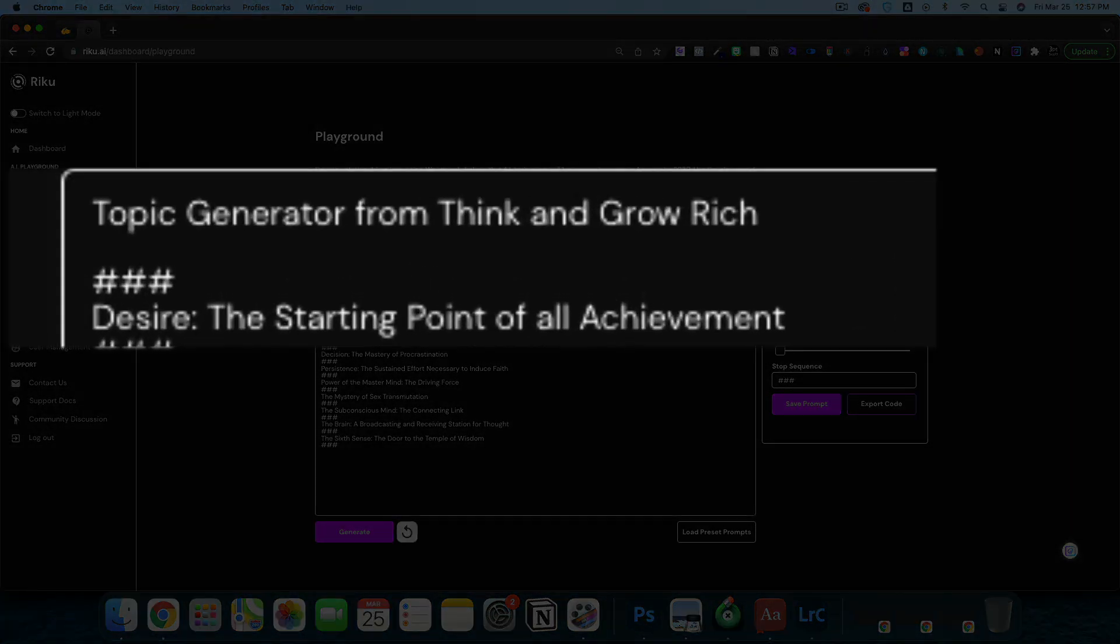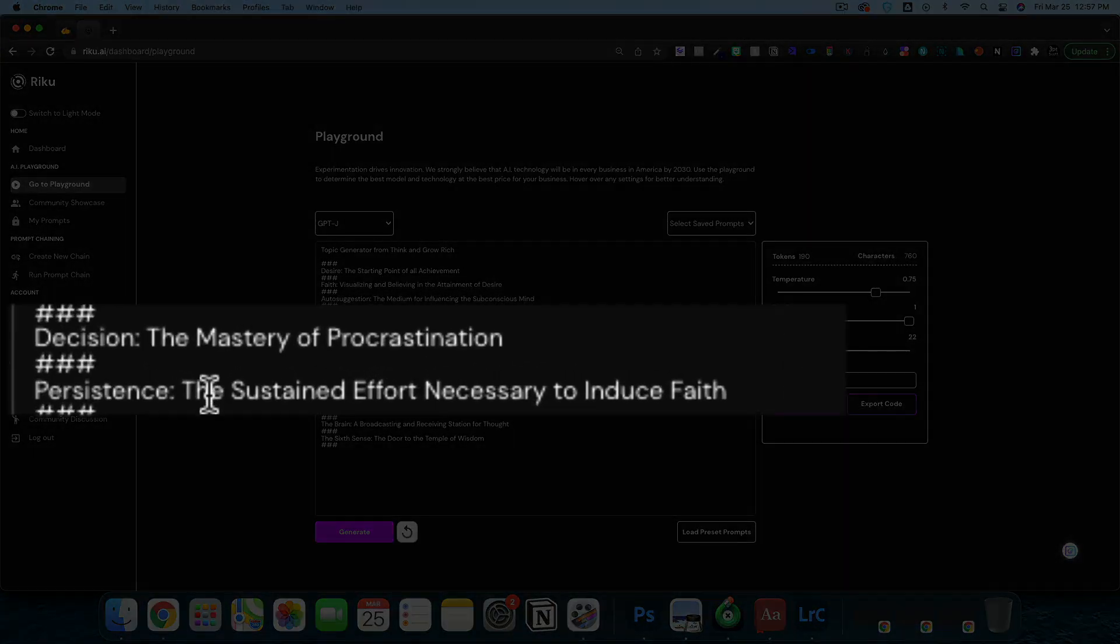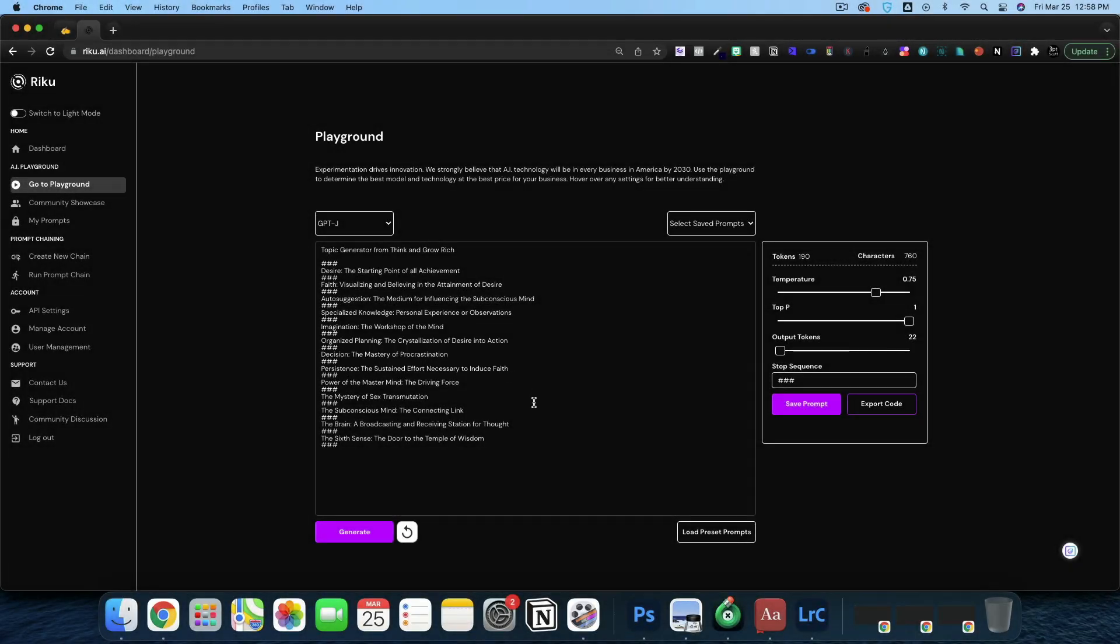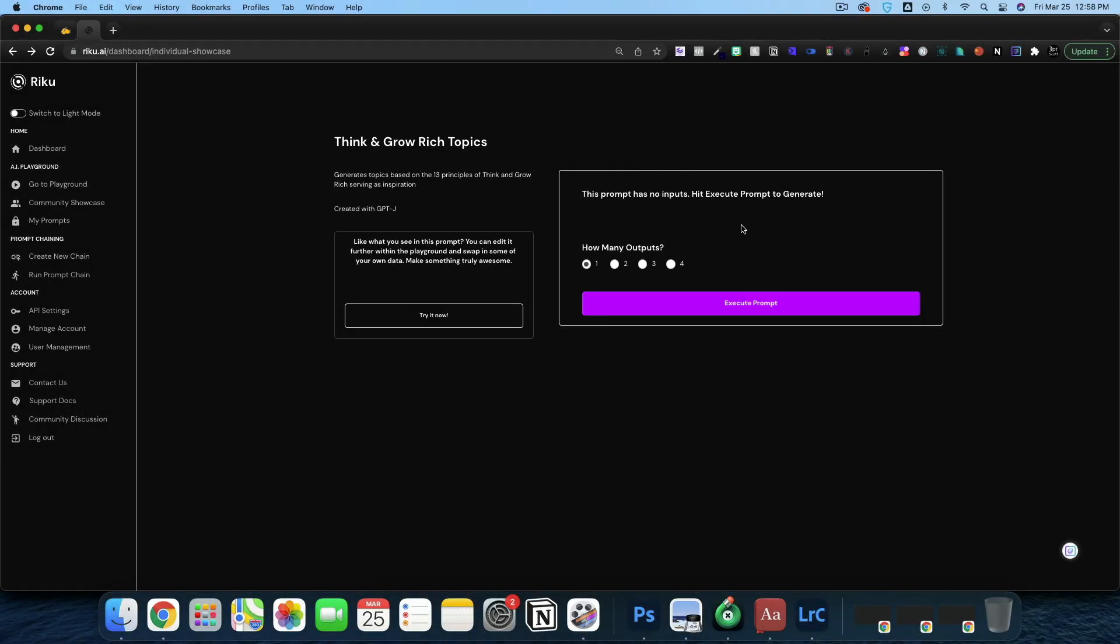We have desire, the starting point of all achievement, one word like persistence, and then a subtitle, the sustained effort necessary to induce fate. Those are the topics that Napoleon Hill talked about, the subconscious mind.